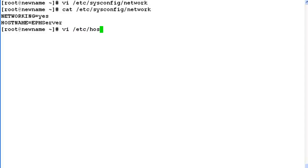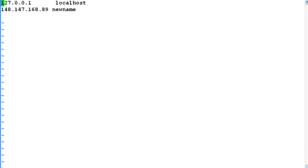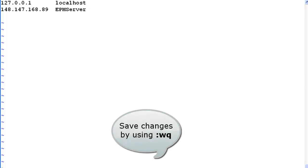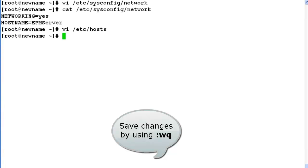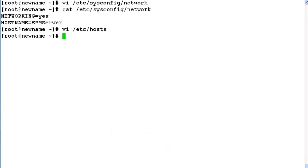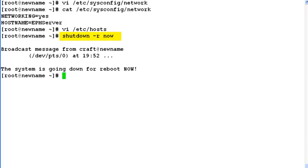The hostname information is changed in network file. Now open /etc/hosts file in vi-editor. Here also update the hostname information with the same hostname epmServer. And save the changes by issuing :wq. Once changes are saved, just reboot the system by issuing command shutdown -r now.